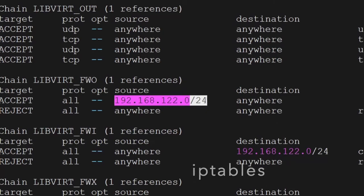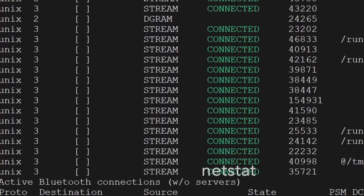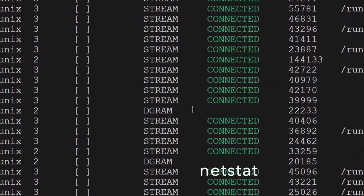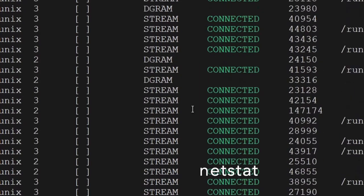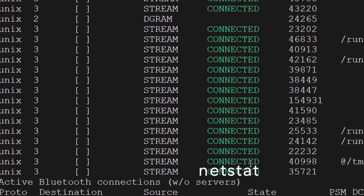The netstat command will show you the incoming and outgoing traffic for all network connections. It is very useful whenever there are network issues — if a port is not able to be used, or you cannot start any servers or services and it says the port is busy or being used by another process, you can use netstat to see which process is occupying the port.